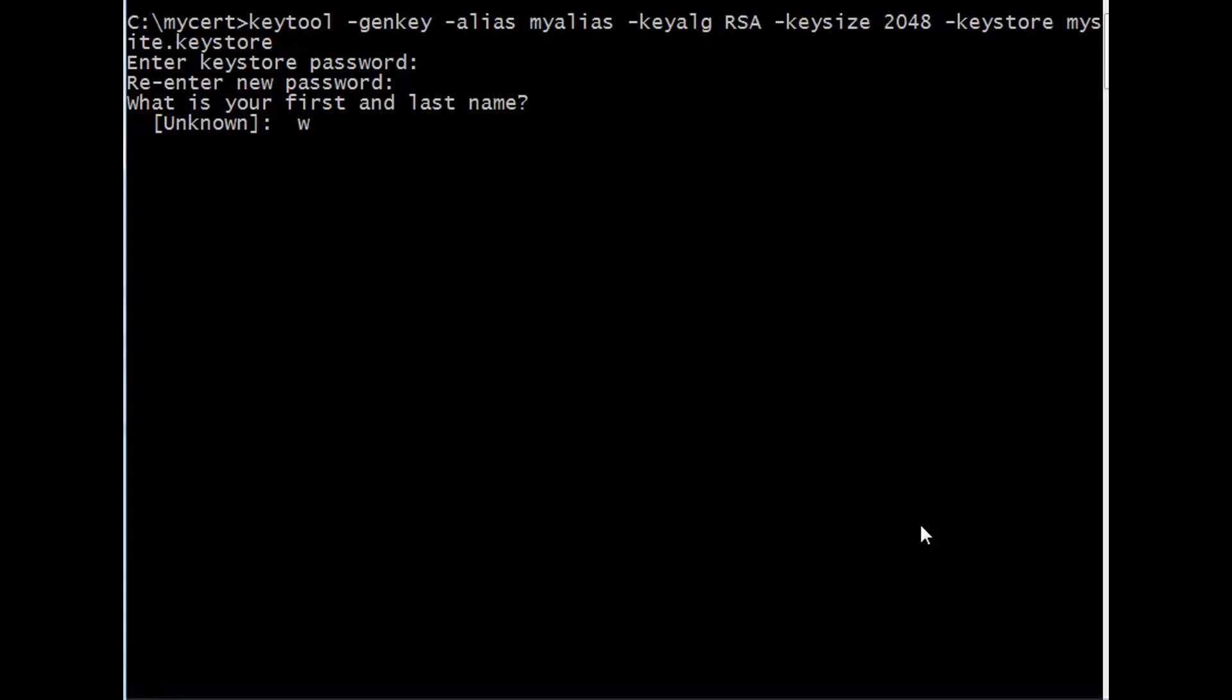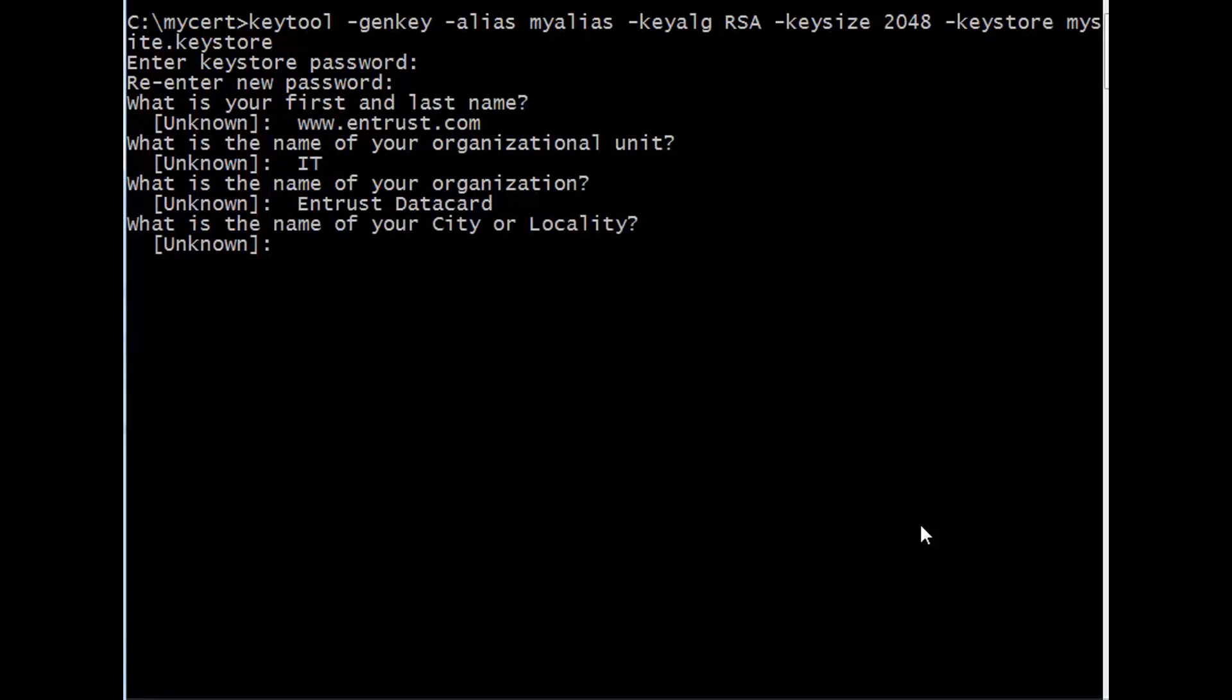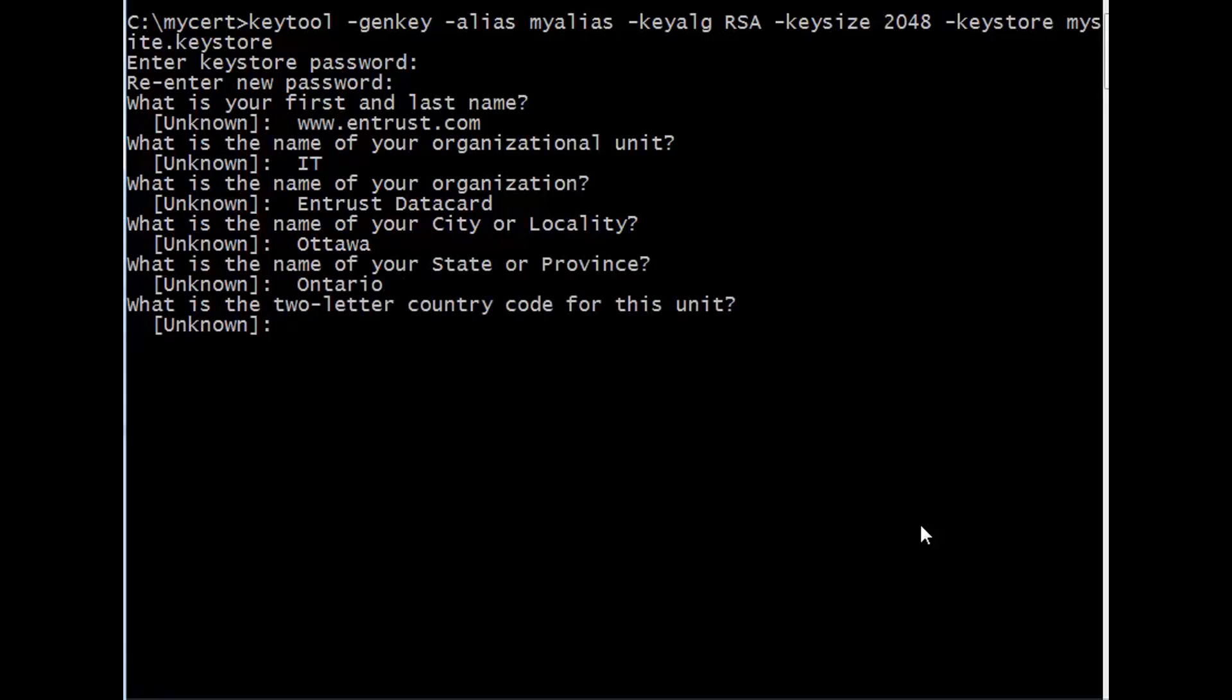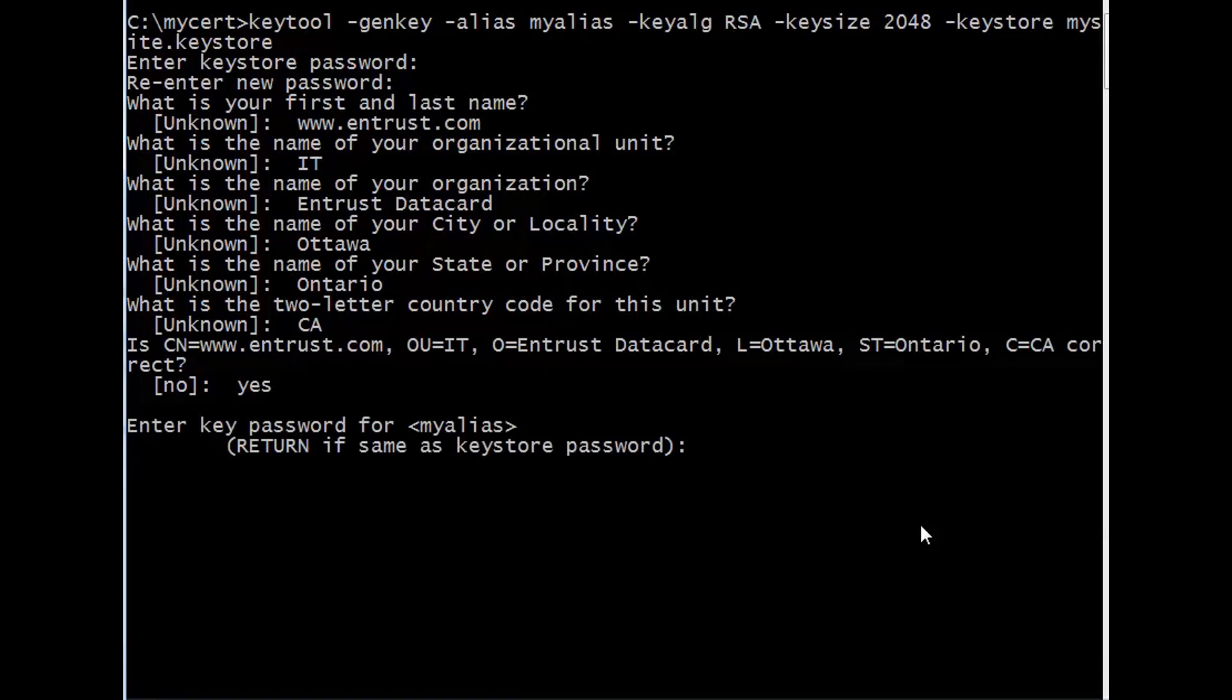You are now prompted to provide DN information. For first and last name, provide the domain name for which the CSR is being created. For organizational unit, provide your department. For your organization, provide your organization name. For city or locality, provide the city or locality where the certificate is to be installed. Provide your province or state, and the two-letter country code. Now confirm whether or not the information is correct, and enter your key password.